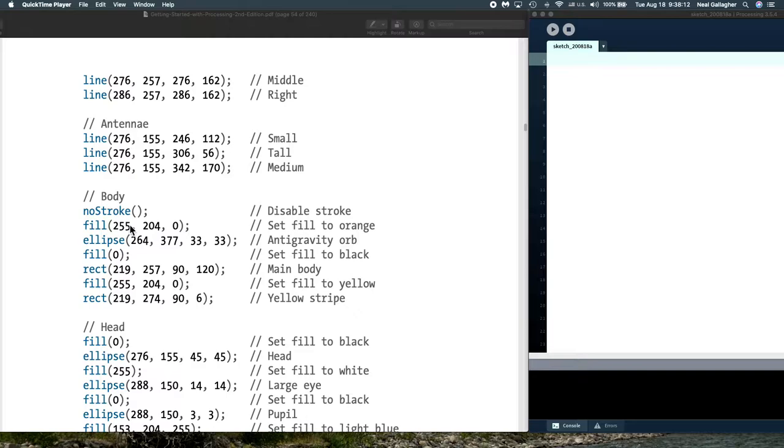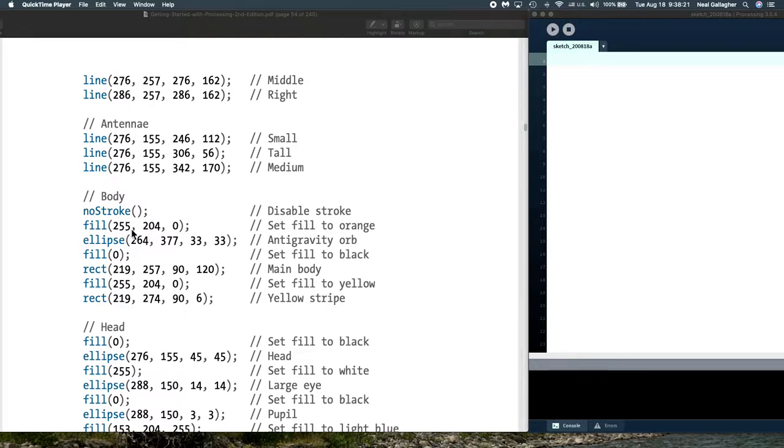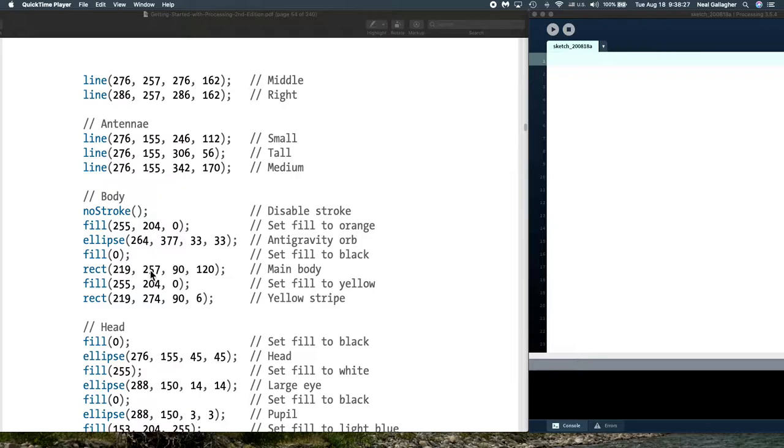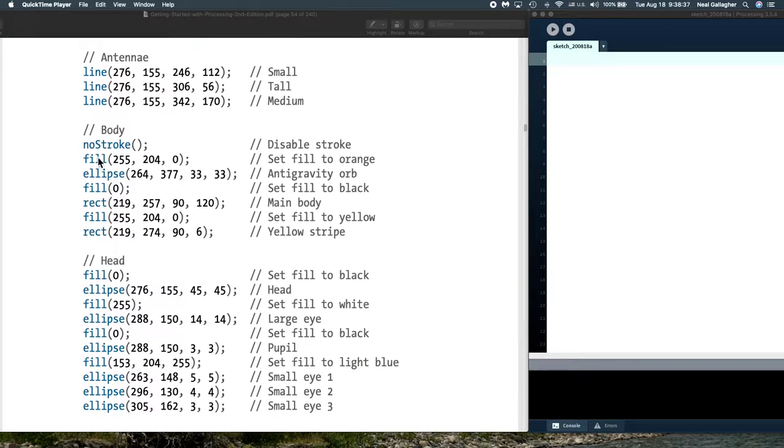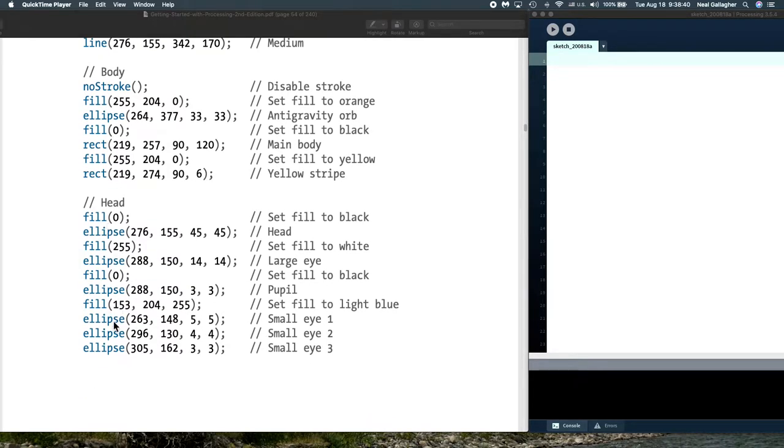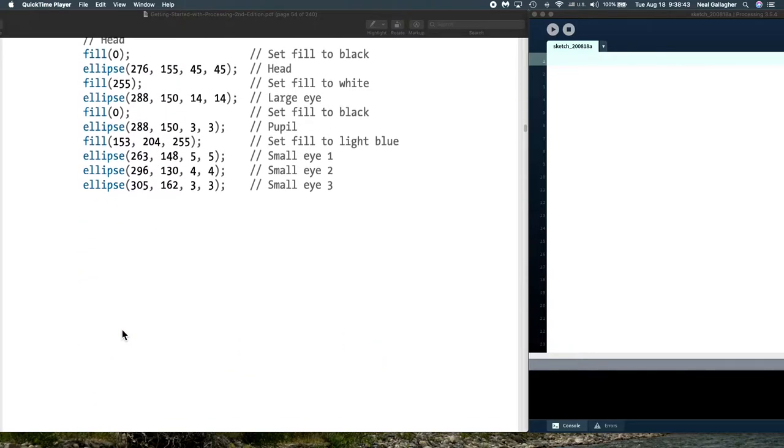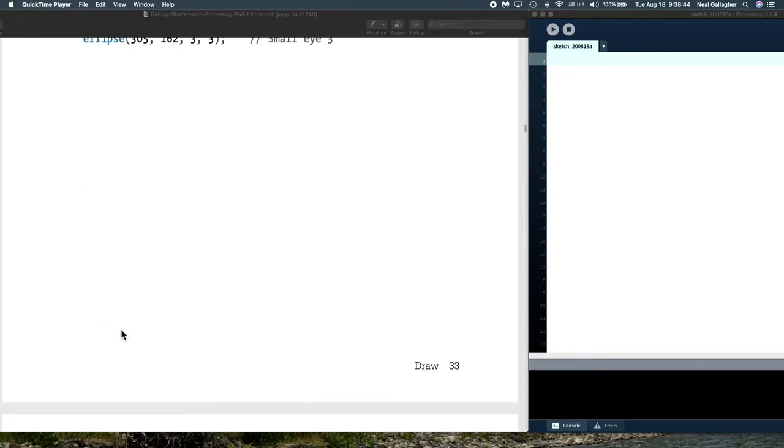Then we draw the robot a section at a time. The neck of the robot is just these three lines. We set the stroke to white and draw three lines. Then we draw the antenna coming out of the head, which are three more lines. The body we set a fill, this is red and green, so this is kind of a yellow fill for this ellipse. Fill zero is a black fill.